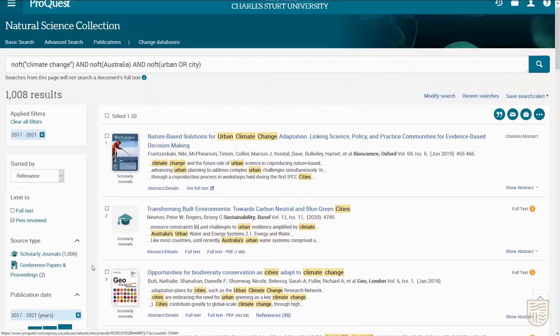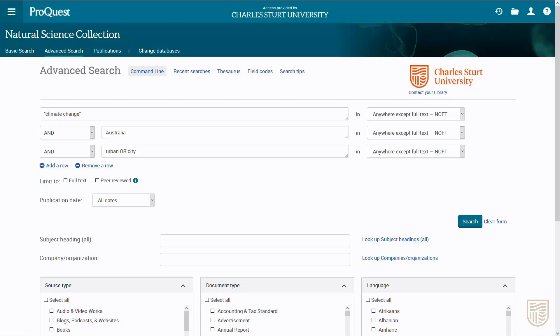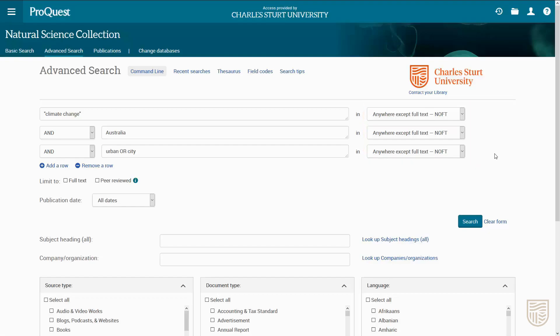Another way to get more targeted results is to change where you search for your terms. If we click Modify Search we'll go back to our search rows. Next to each search row there will be the option to select a field. The default for this database is 'anywhere except full text', which means the database will search for our keywords in the main fields of each record, including the title, abstract, and subject headings.